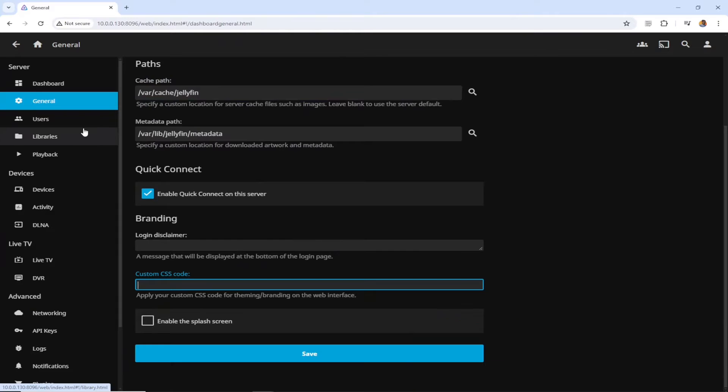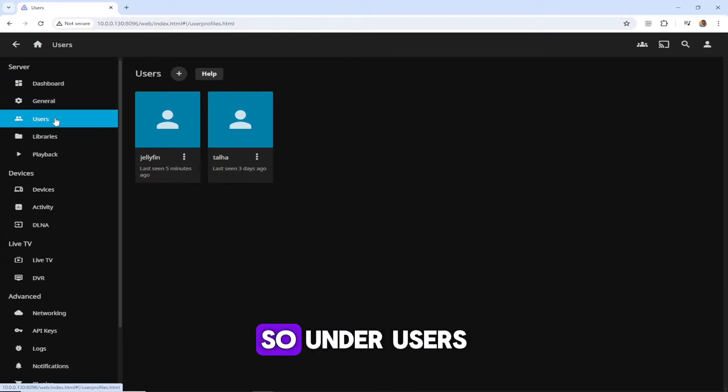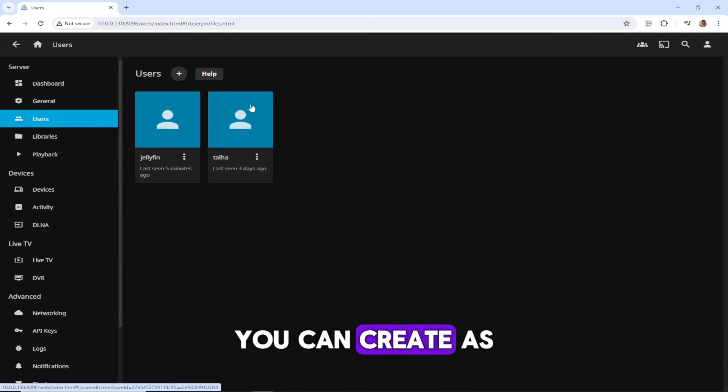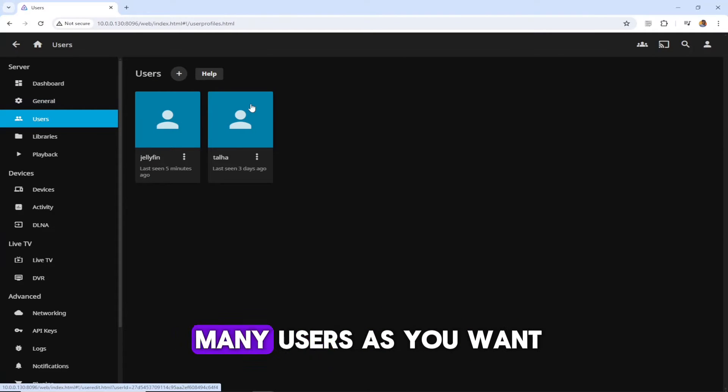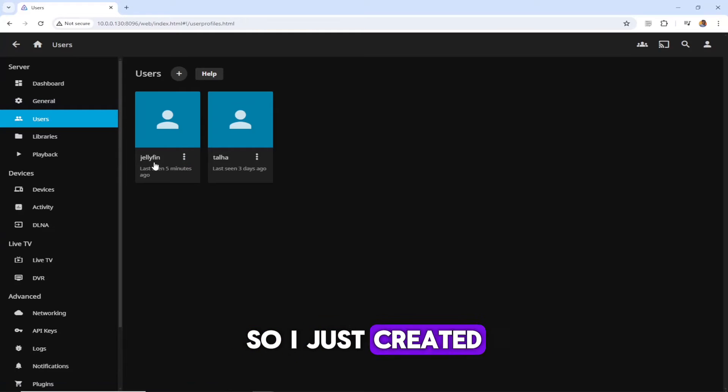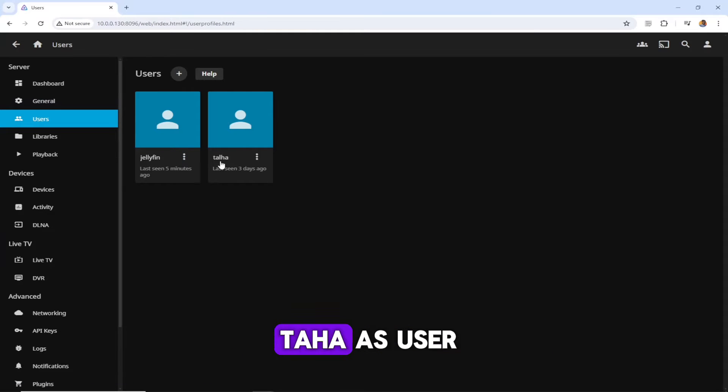Under users, you can create as many users as you want. I just created Talha as user and this one, Jellyfin, is the administrator.